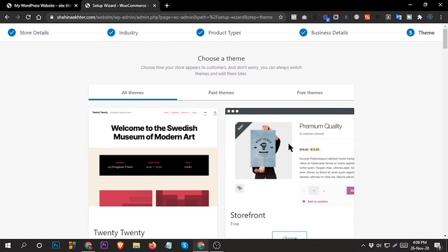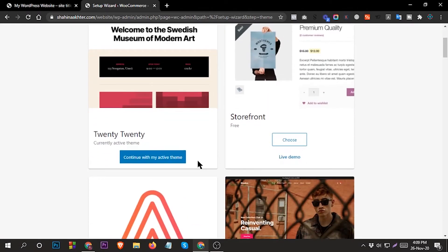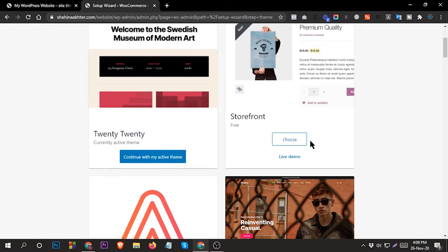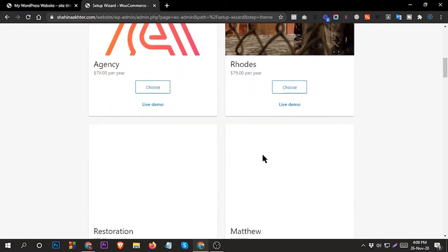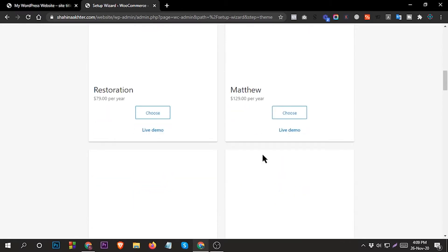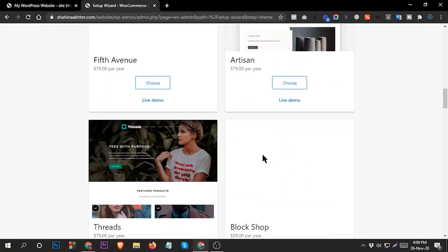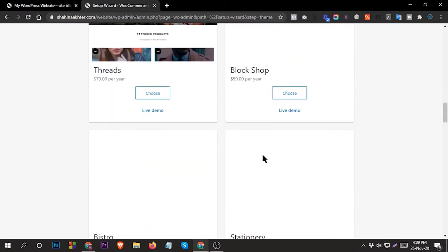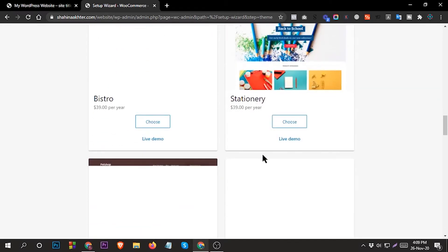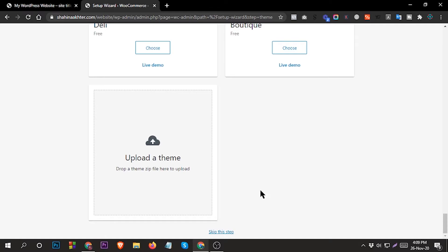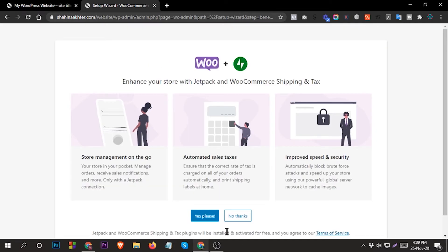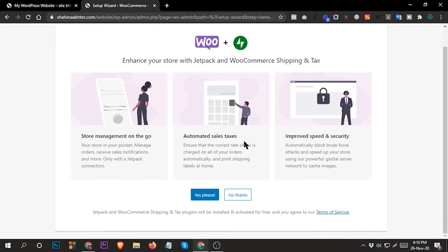If you want to choose a theme you can. If you want to select free themes like Storefront, or if you want to install a premium theme you can install from here. Or if you want to do this later, you can skip this step. So, no thanks.